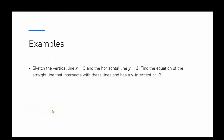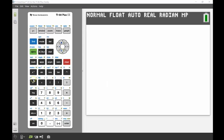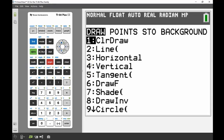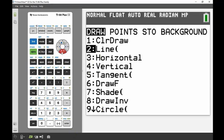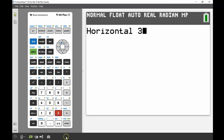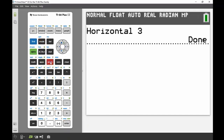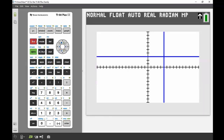The last problem: I'm sketching a vertical line x equals 5 and a horizontal line y equals 3, and I want to find the equation of the straight line that intersects these lines and has a y-intercept of negative 2. I'll use the draw menu — second draw — and put in a horizontal line through y equals 3, then a vertical line at x equals 5 using number four.